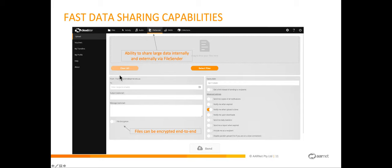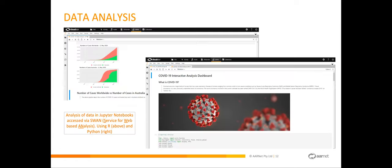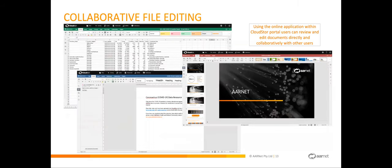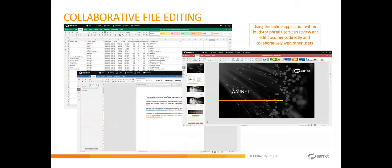You can also do data analysis directly within CloudStore through our Jupyter Labs integration, which is delivered by what we call SWAN, Service for Web-based Analysis. That's something that came about through that collaboration with CERN. You can also within your browser window collaboratively edit files such as Word documents, PowerPoint slides, Excel spreadsheets in much the same way that you can with Google Docs or Office 365.